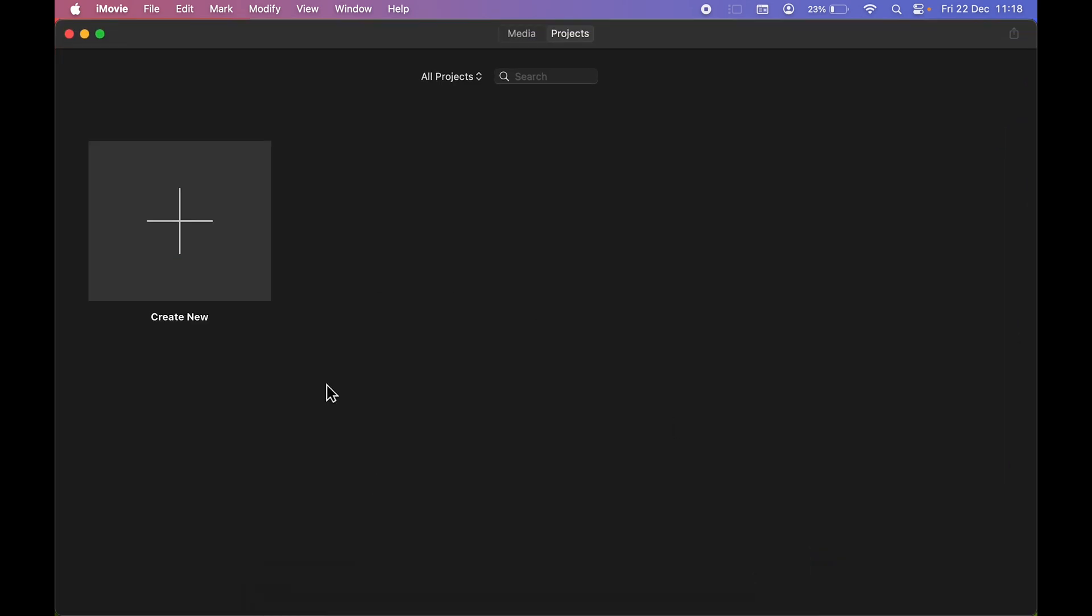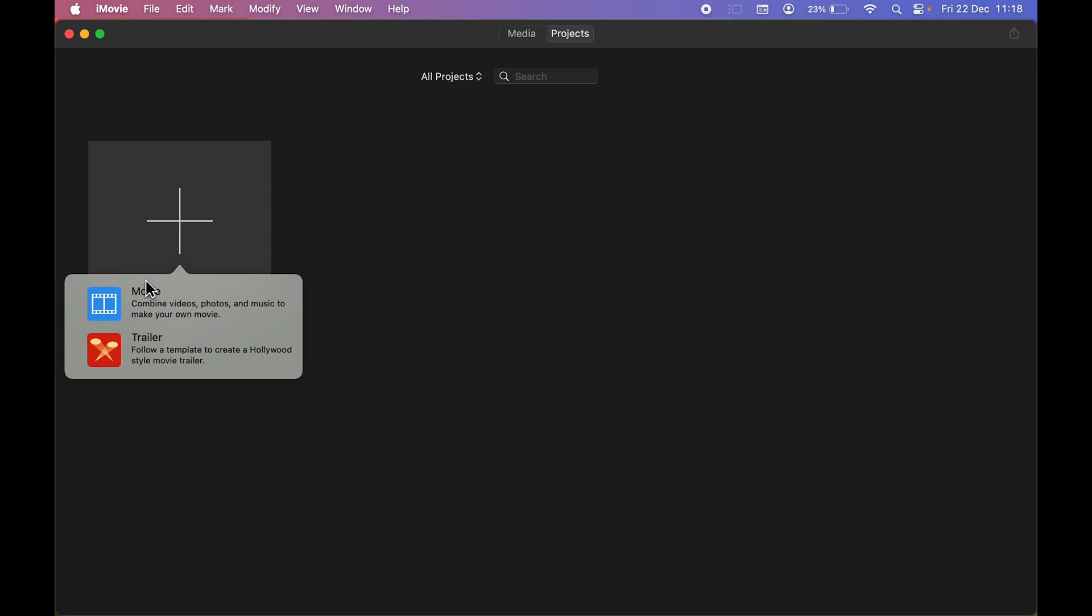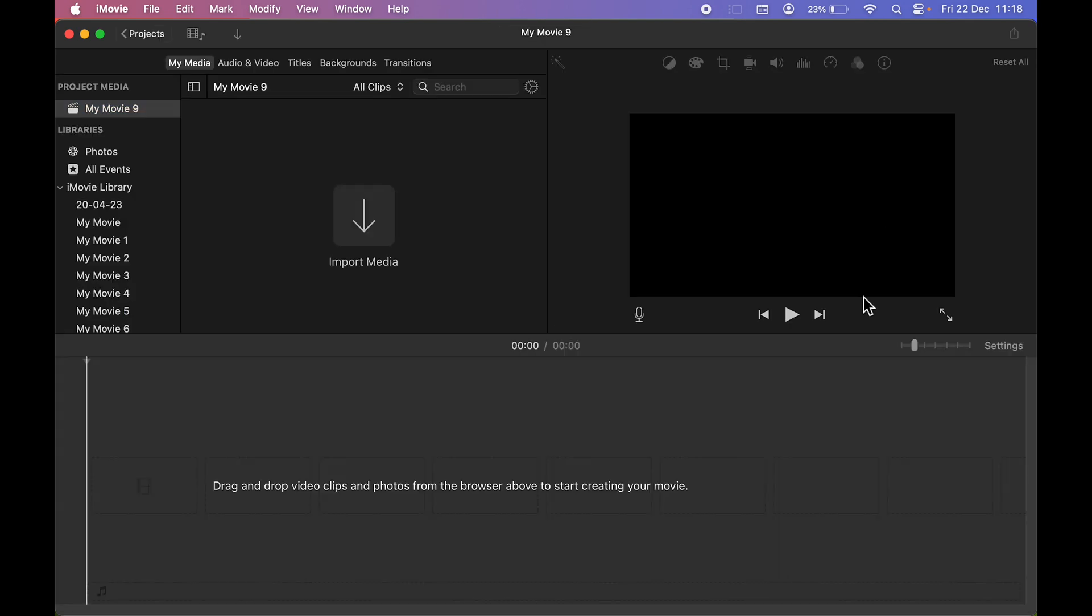So once you open iMovie application, this will be the starting page. You can simply select 'Create New' to create a new project and then select the Movie option. Now this is the basic interface which you can see on your screen.